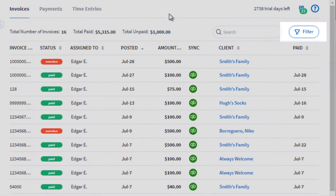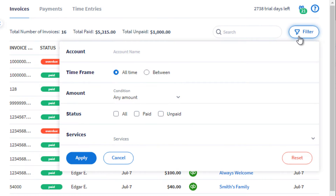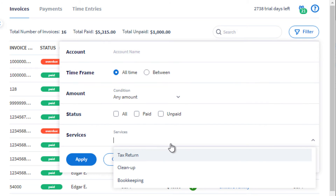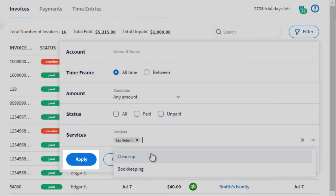Click the filter button on the top right corner of the page. Click the services list, select an item from the drop-down, and then click apply.